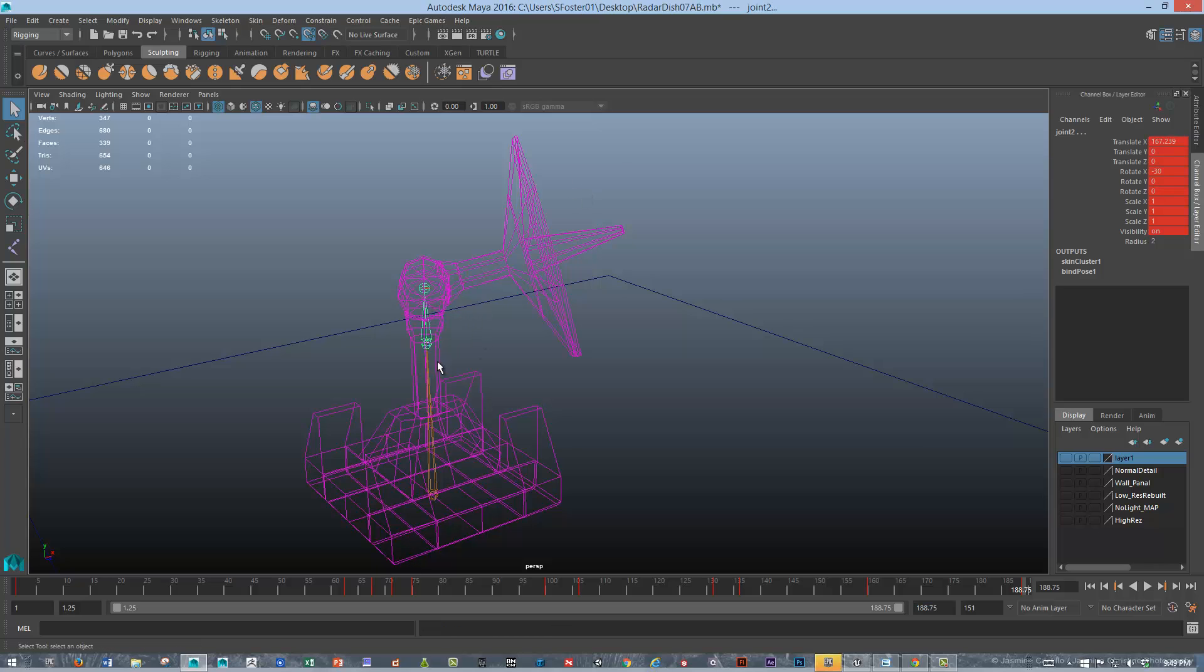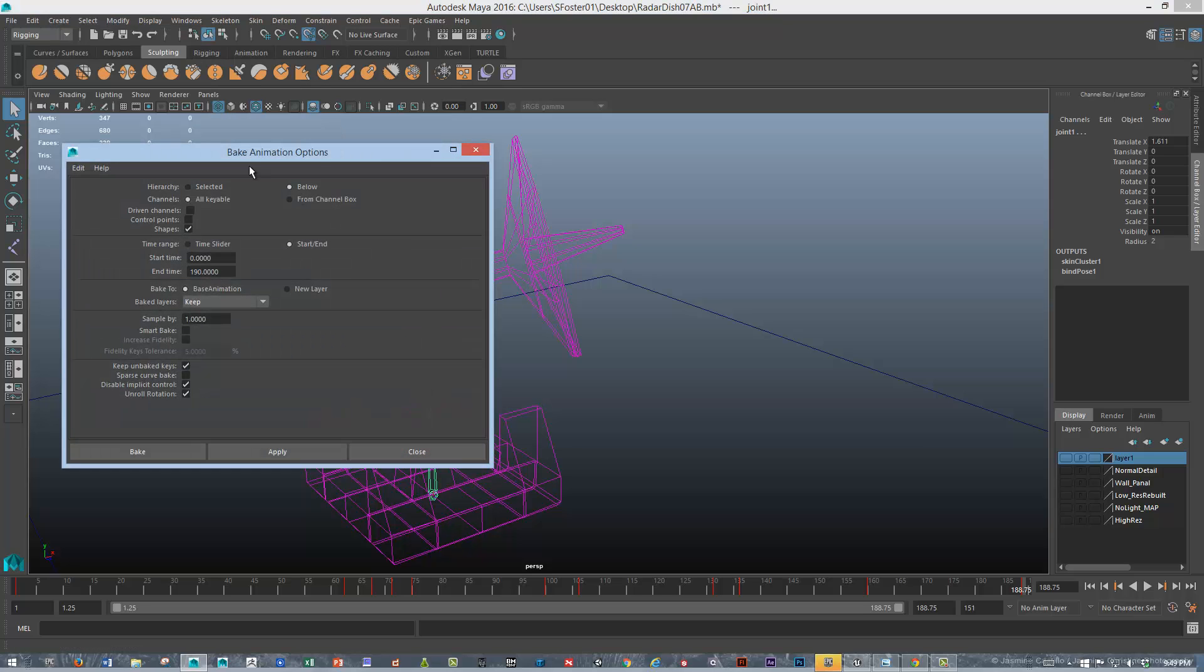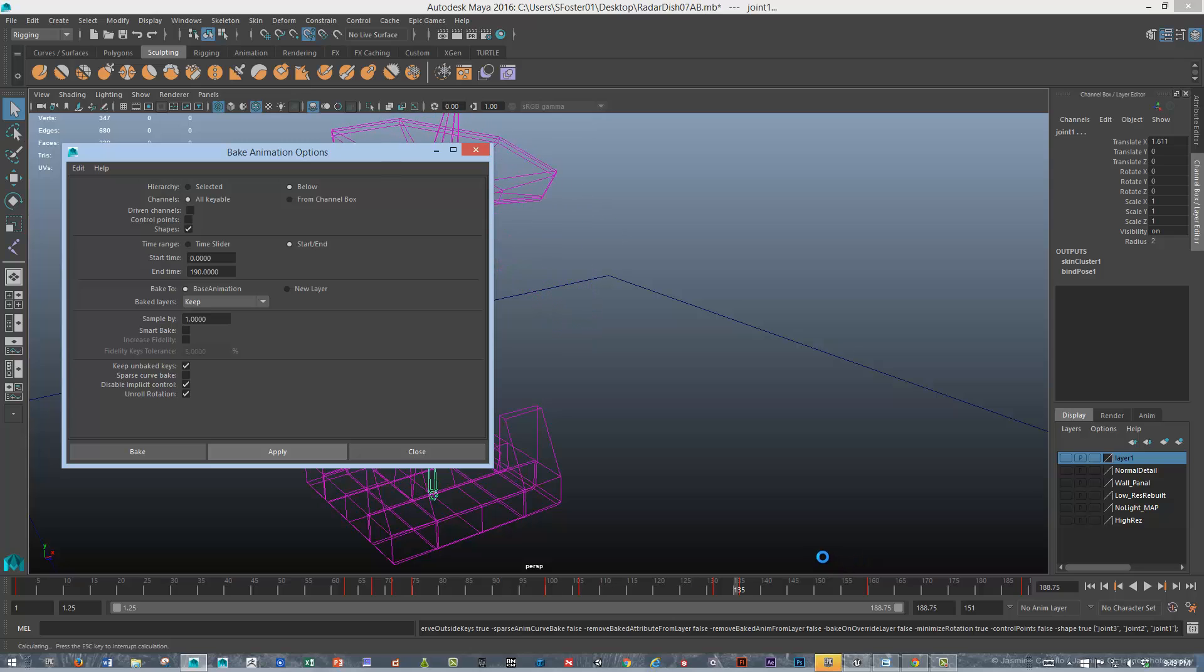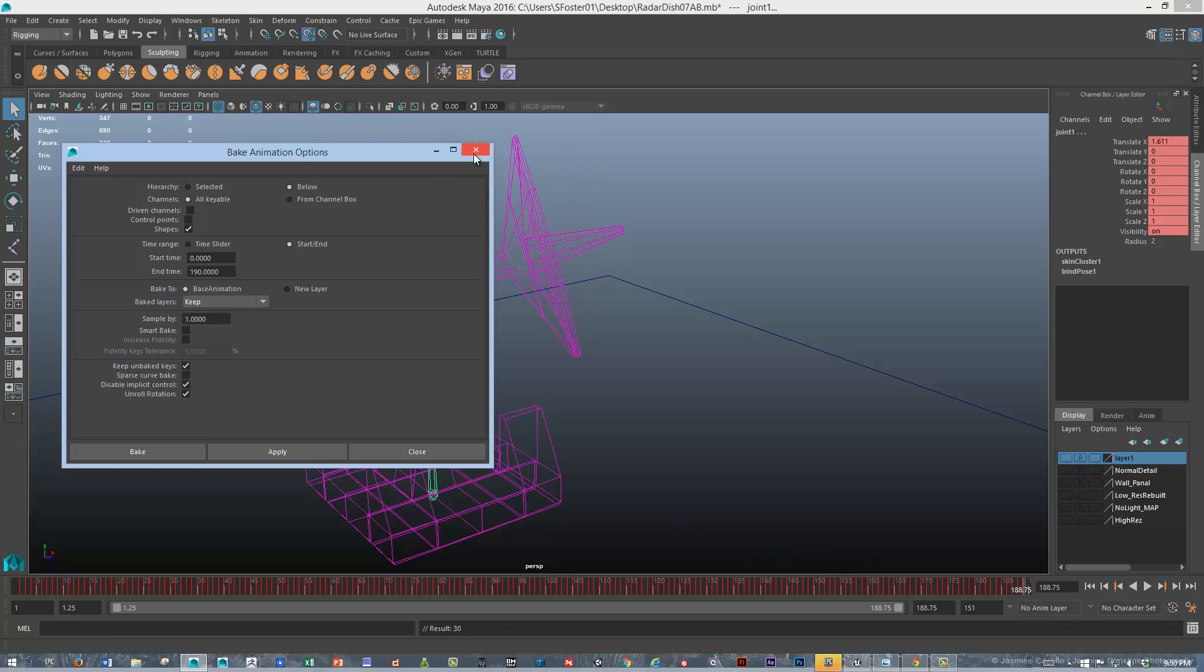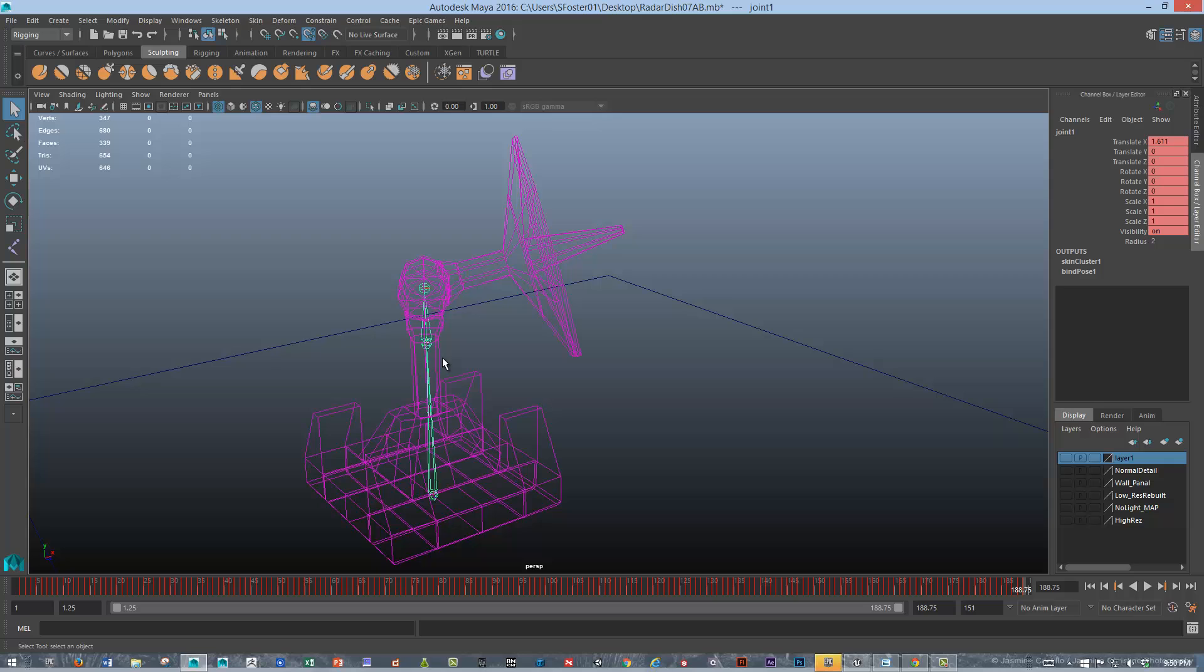So what I'm going to do is bake out the keys. You select the bones and you can go to edit, keys, bake simulation. You can take a look at the bake animation options. You want to make sure that you're baking everything below in the hierarchy, unless you really want to just do the selected bones. I'm going to hit apply. So you can see it cycles through the animation and it's capturing all the keys. Now we have, even on some of these bones that didn't have any interpolated keyframes on it, it sets keys for all that.